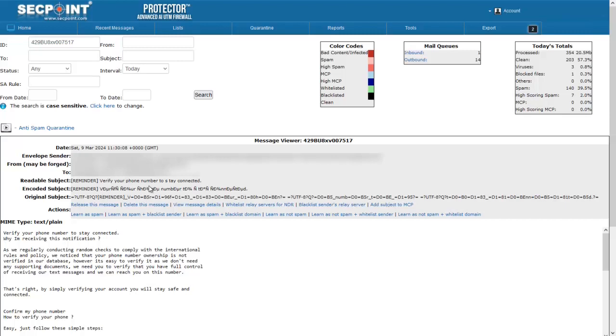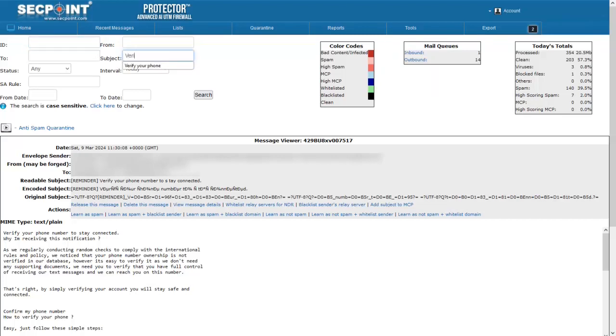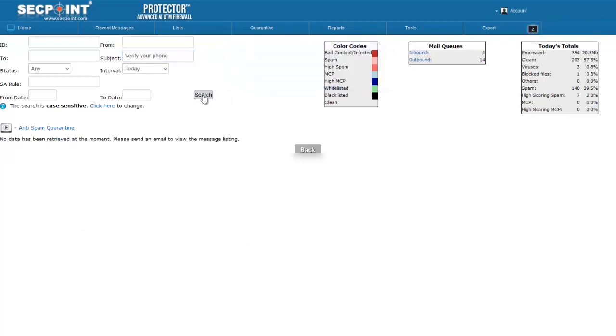We can see an example with the search filter of the mail archiver. However, if we just type 'verify your phone' and we search for this email, the search filter will not retrieve anything, because the text that we typed is different from the original text.